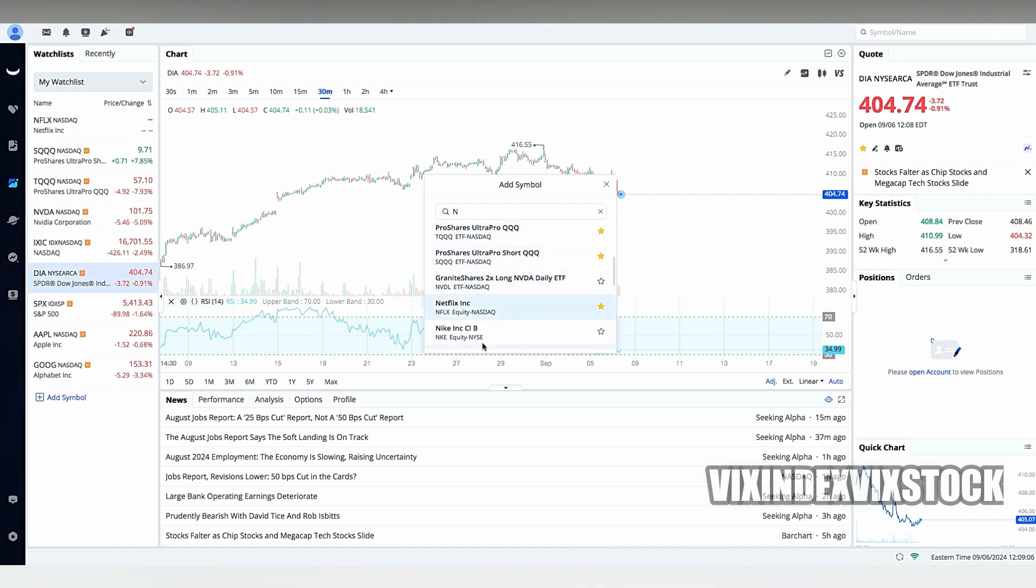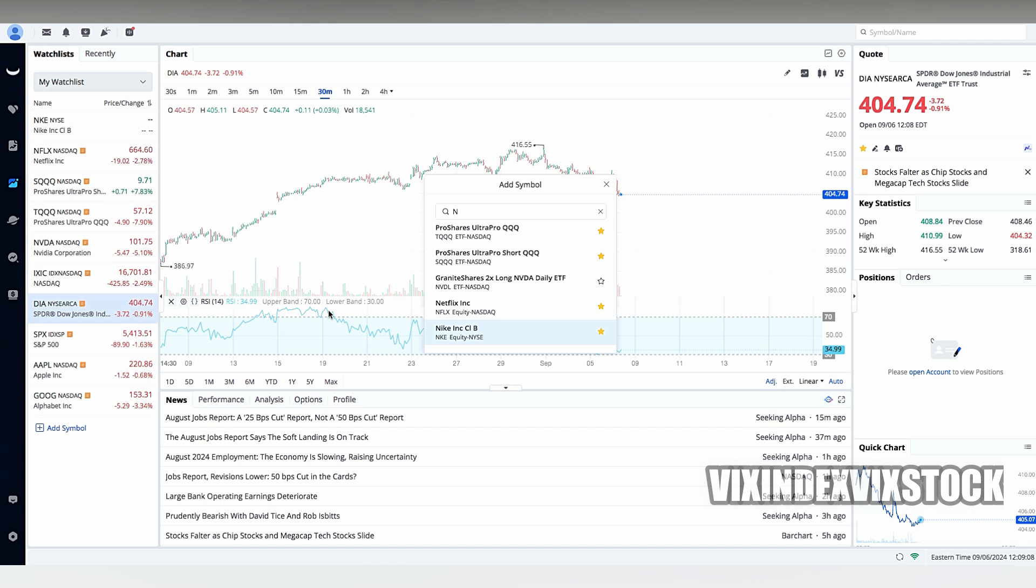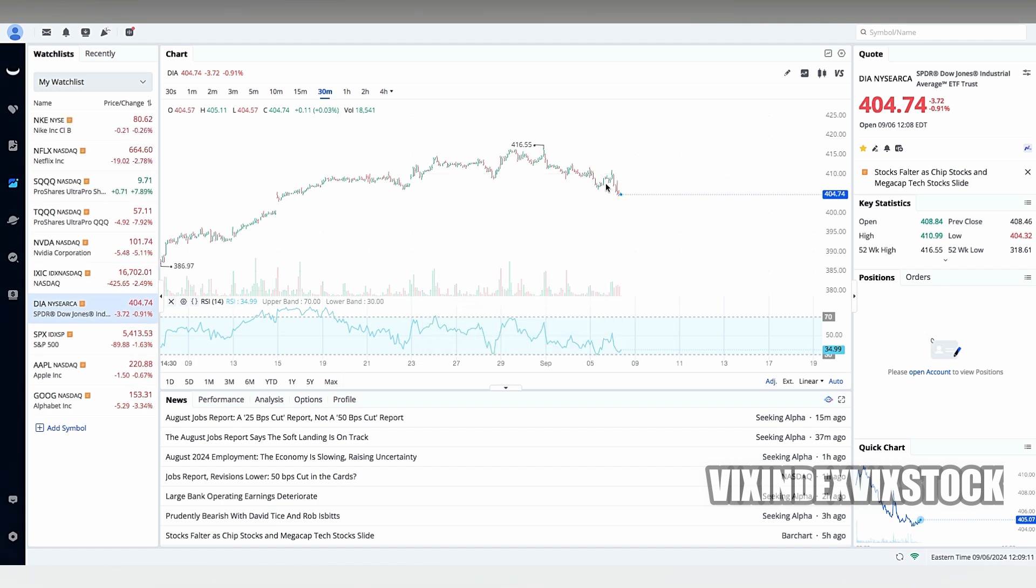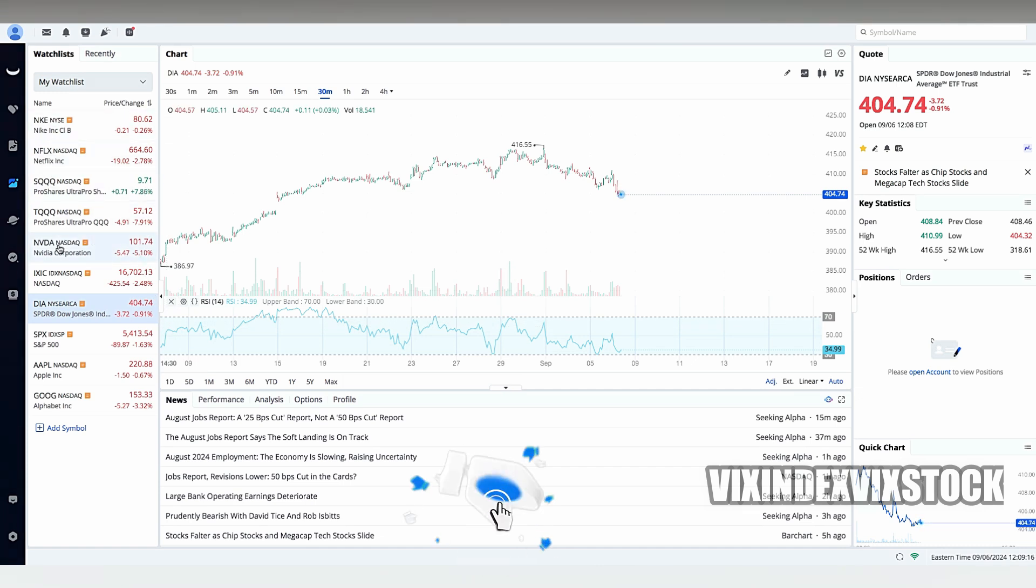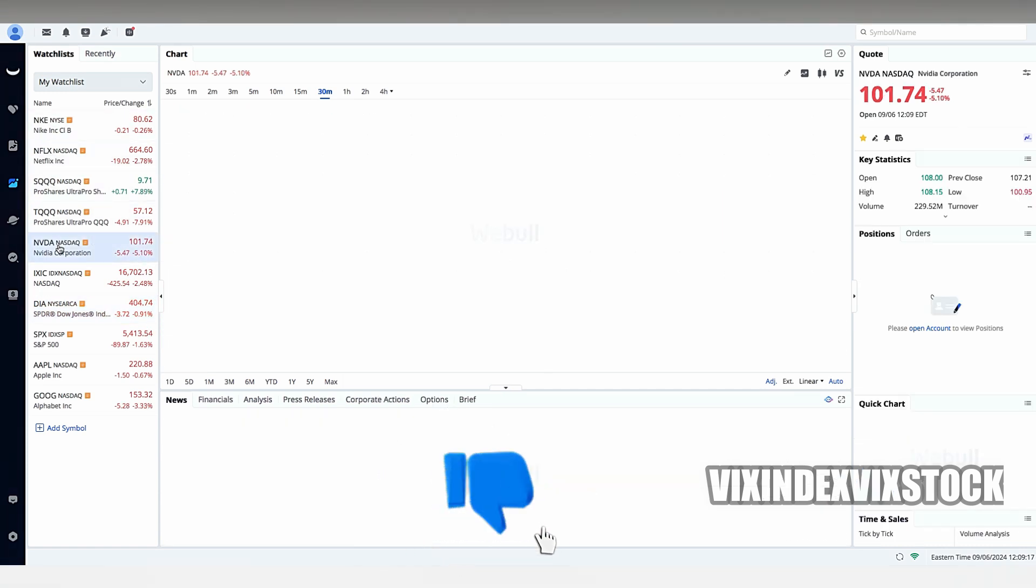Unlike many other online platforms that accept PayPal as a convenient payment method, Webull does not currently offer this option. This means that you cannot deposit or withdraw funds from your Webull account using PayPal.